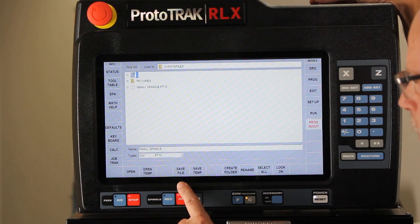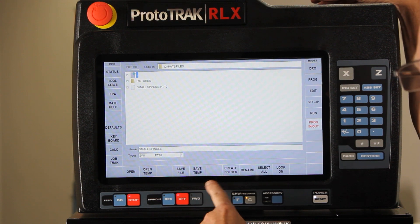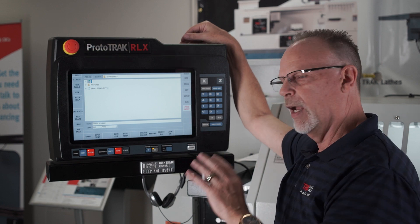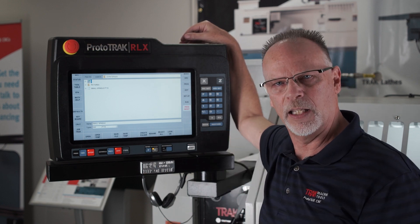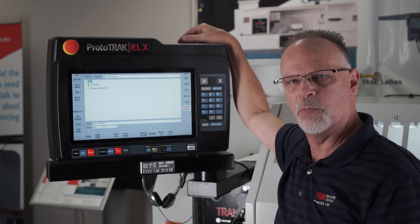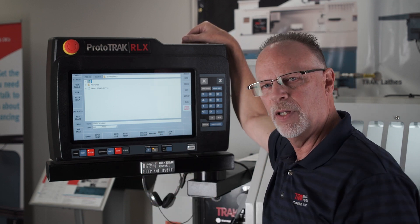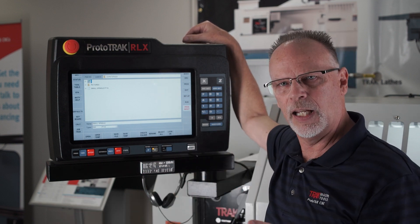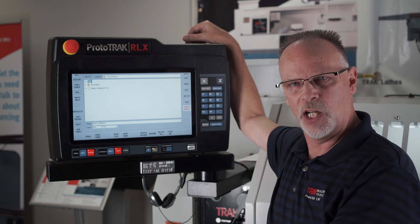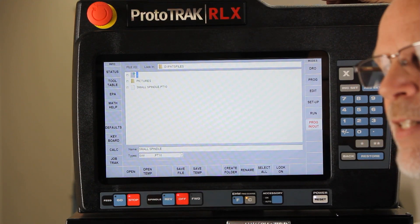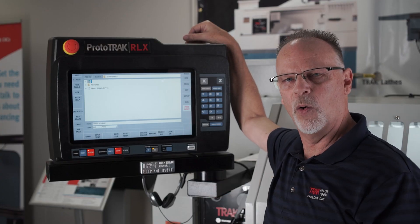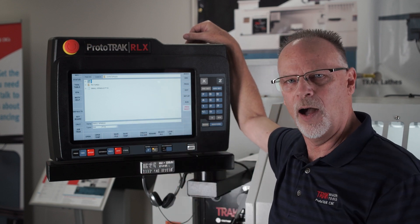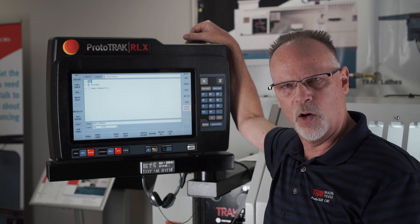Last but not least, I want to point out that besides Save File, right next to it is a button that says Save Temp. Save Temp is for situations like this: let's say I've got a complete program set up and it's Friday afternoon, I'm halfway through making these parts, it's time to go home, and I need to make these parts again on Monday. When I push Save Temp it will save the program, the tools that are used, part zero, and everything else I need to know so that once I shut the machine down, I come in on Monday, push Open Temp, and go right back to where I left off. All of these functions are part of the Program In and Out folder or mode in the control.